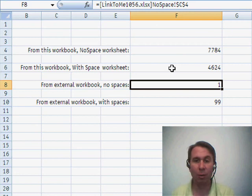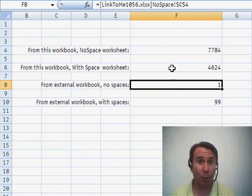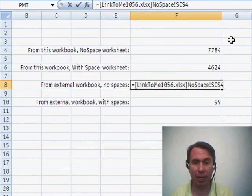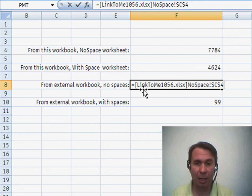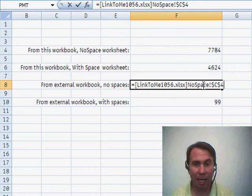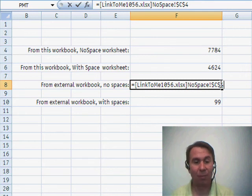If you're going to an external workbook, so in other words, we want to link to a worksheet and another workbook. Oh, well, then it gets even worse. Left square bracket, workbook name, right square bracket, the worksheet name, a bang, and the cell address.